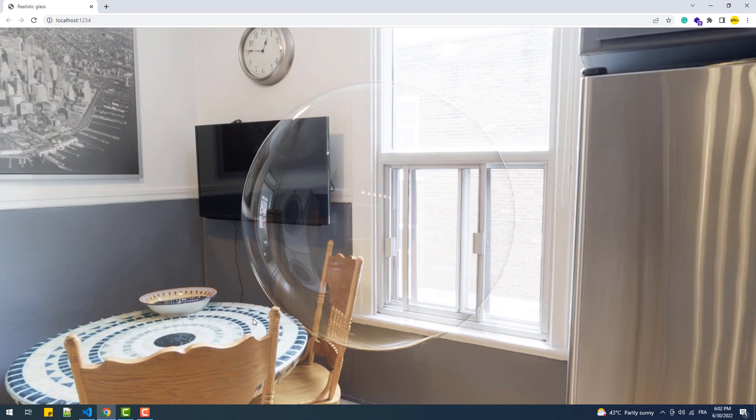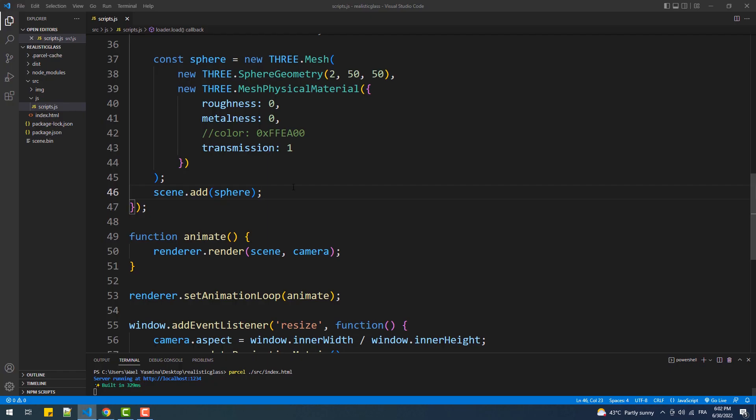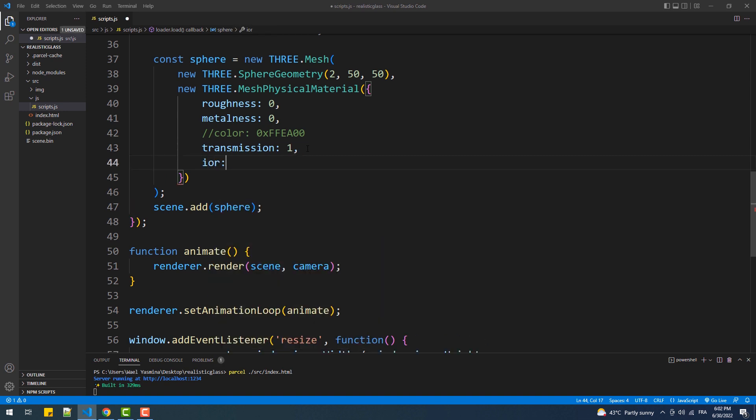That done, we can increase the visibility of the reflection on the surface of the sphere using the IOR property, which value must be set between one and two point three.